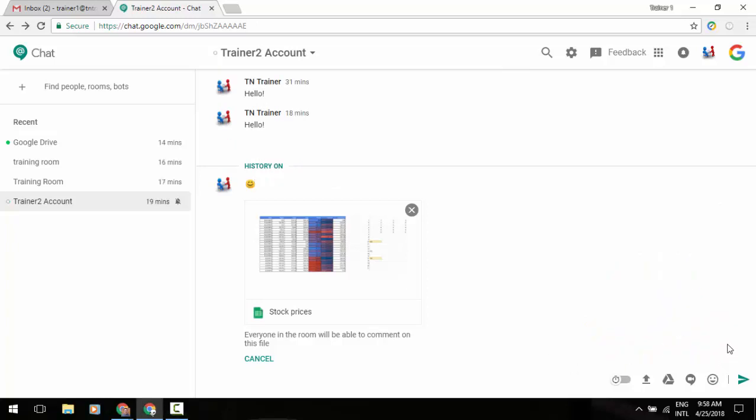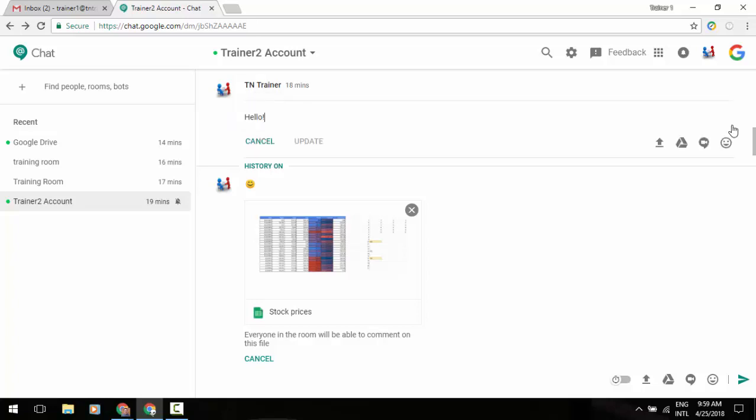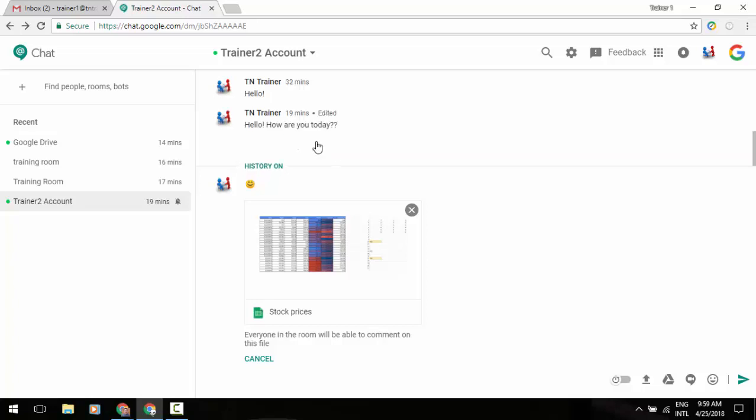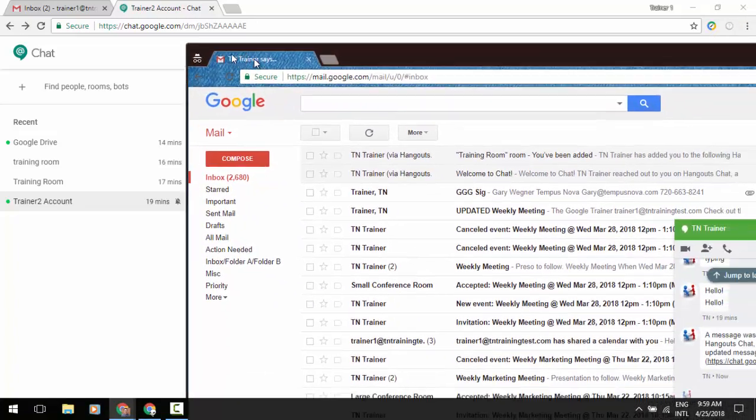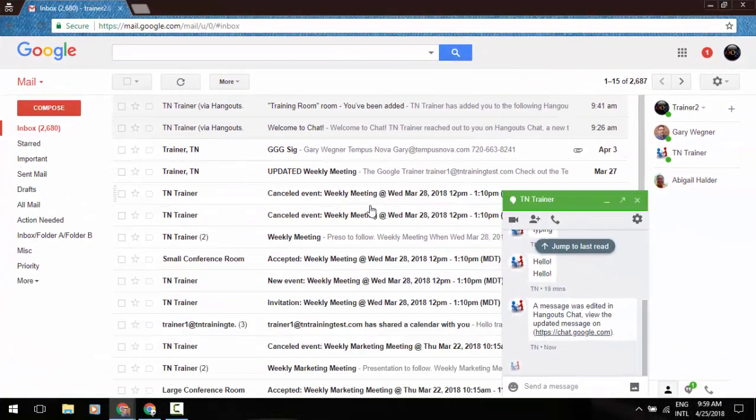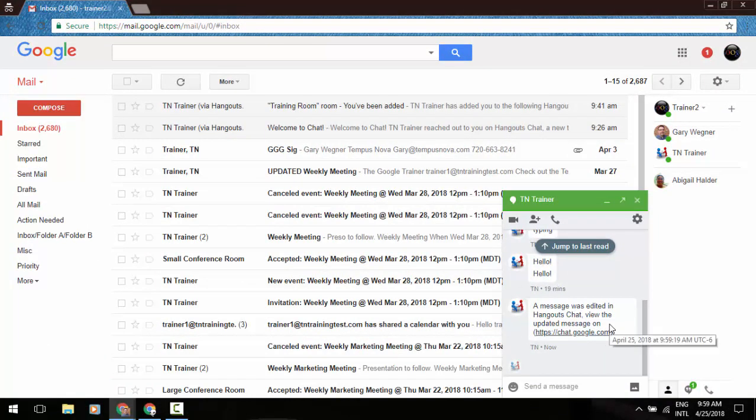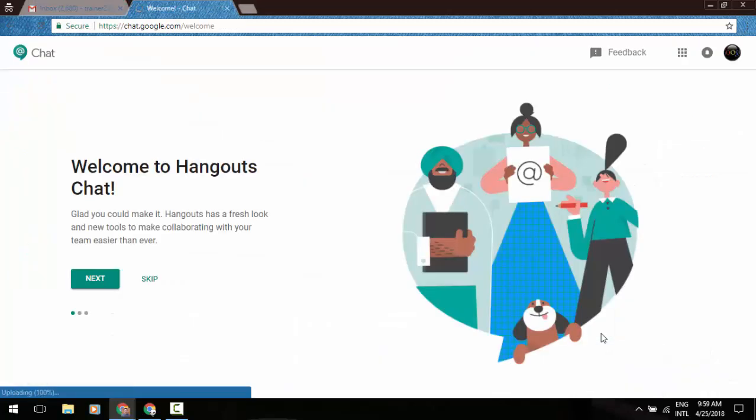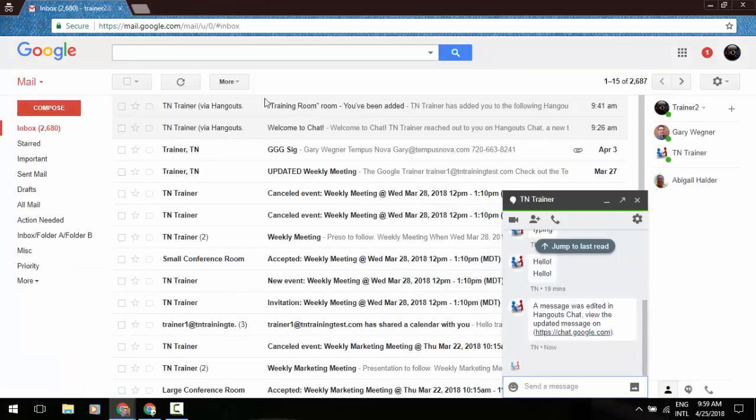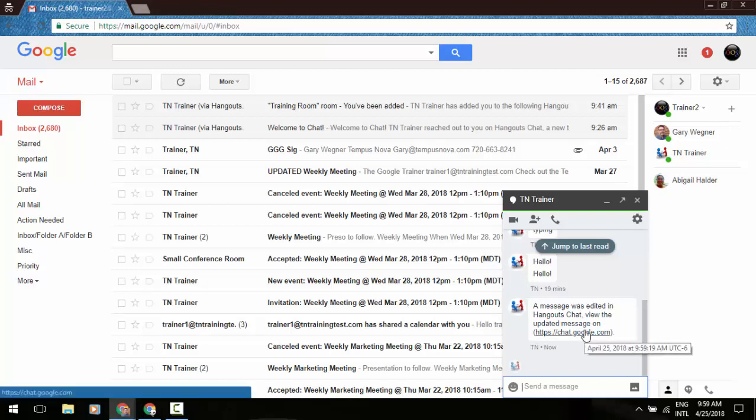So one more thing I'd like to show you is the ability to edit a chat. So if I go to the top, I have my TN Trainer one that I did about 18 minutes ago. And if I hover over hello, you'll see to the right side, it gives me an option to either trash or discard, or I can click on the pencil and I can edit this chat. So I'm going to do a quick, how are you today? And update. So to show you what's going to happen, you'll notice that in my other screen that I'm going to drag over here. In my chat box, it says a message was edited in Hangouts Chat. View the updated message on. And I can click on that. But it takes me into the Hangouts Chat interface and then wants to start that whole process over again. But at the very least, like I said, you will get the heads up message of this chat was edited, so you'll need to view that.